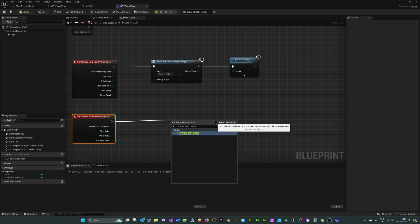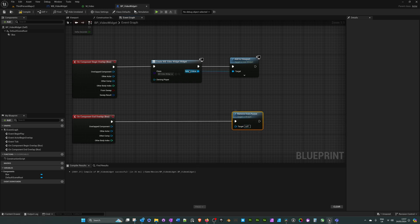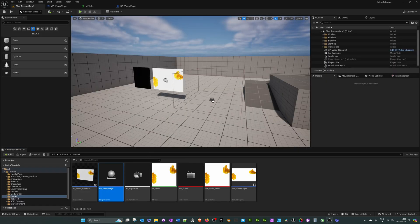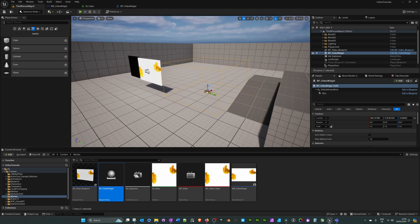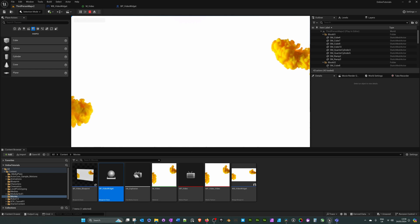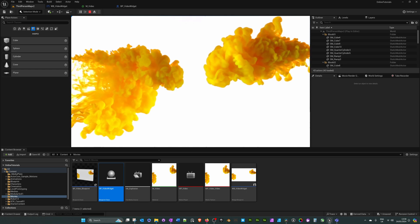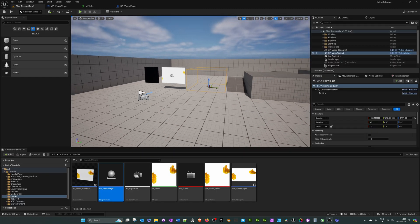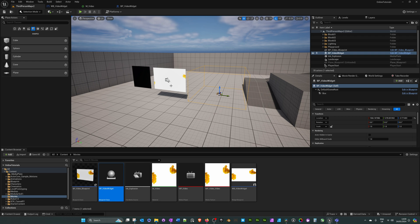To stop the video when the player leaves, right-click the collision box, add event 'On Component End Overlap', drag off and search for 'Remove from Parent' — untick context sensitive to find it. For the target, drag off from the widget node. Hit compile and save. Drag the video blueprint into the level, hit play, run over to the collision box, and the video plays. Leave the collision box and the video is removed. I've got another tutorial explaining how to automatically remove a video from the viewport and disable/enable player controls — I'll link it in the description.